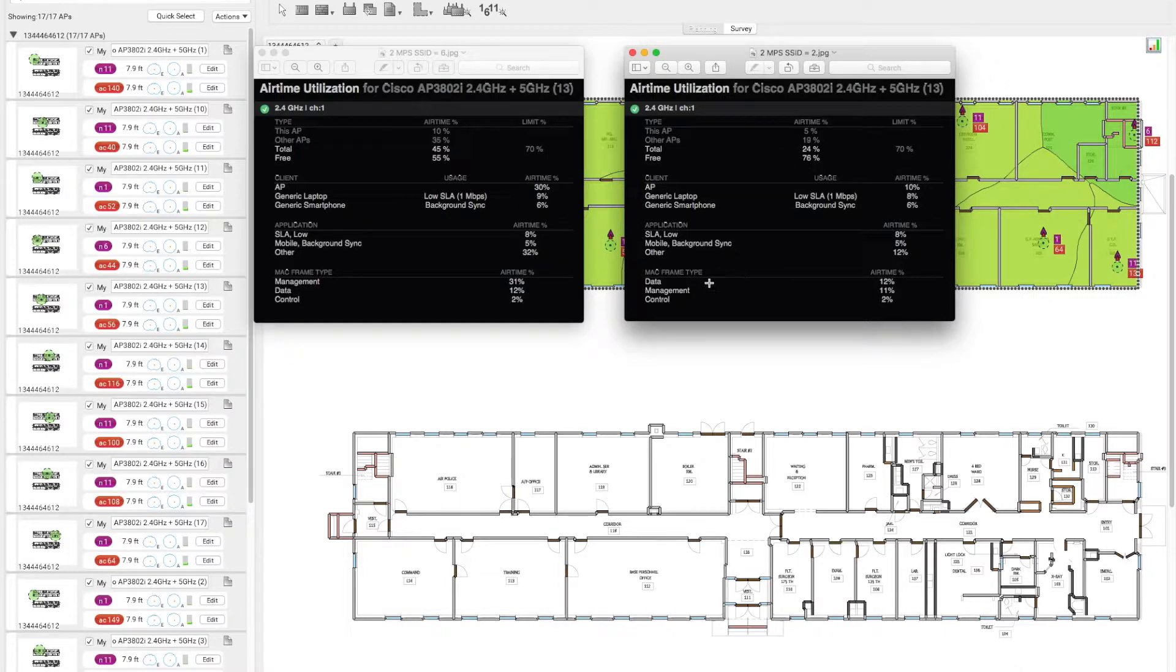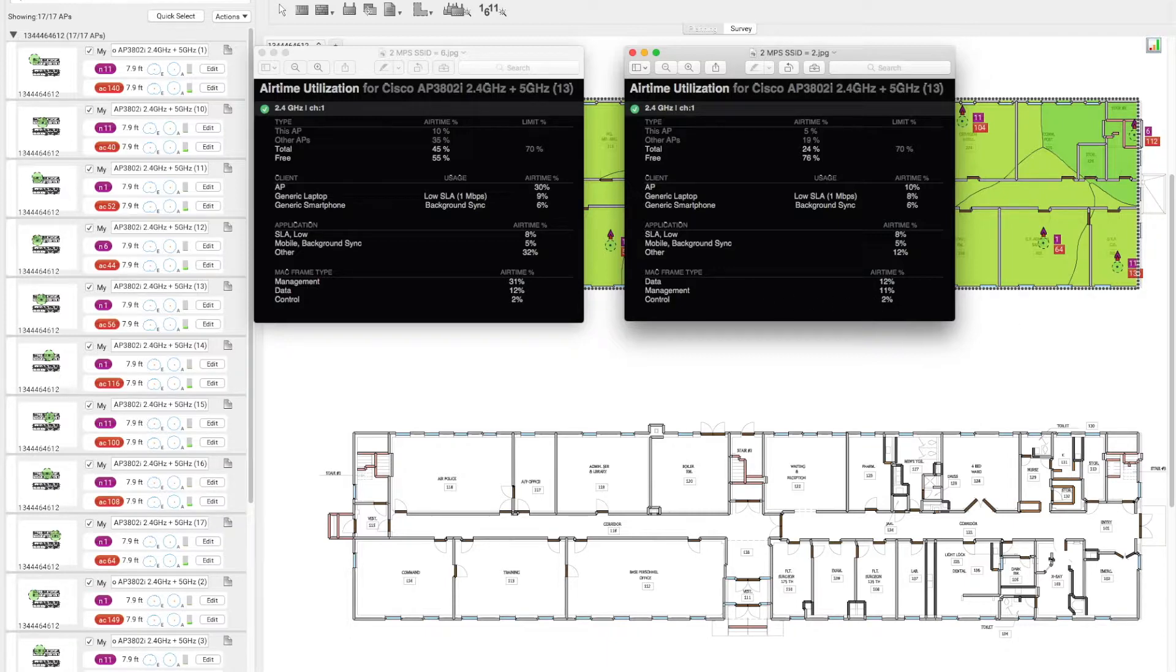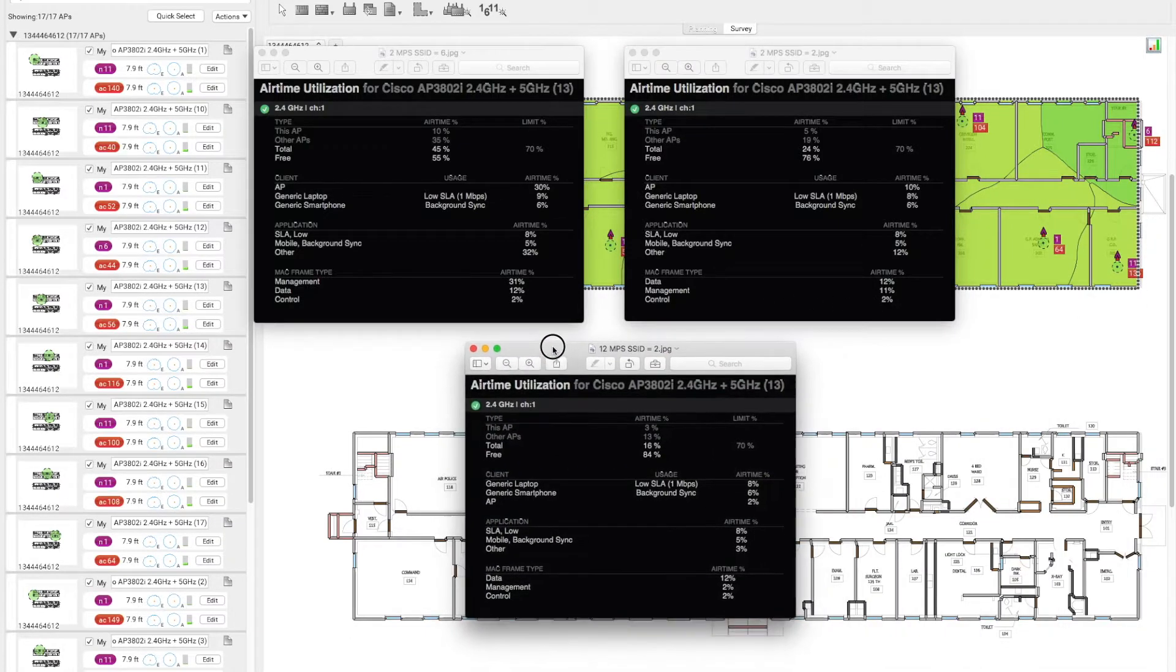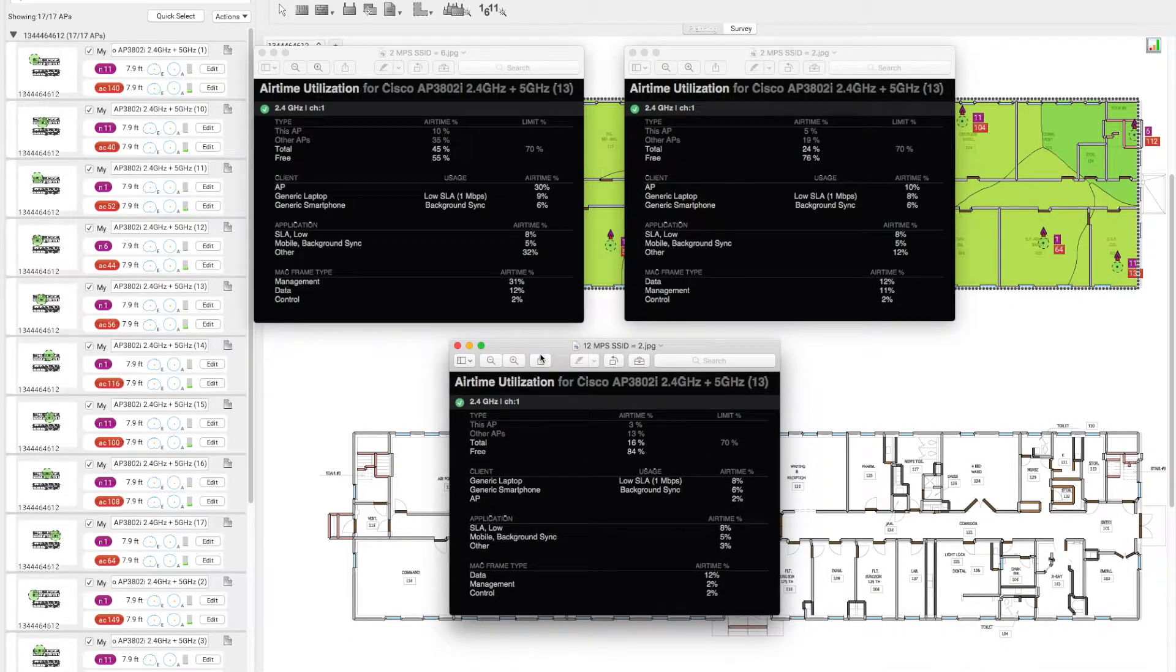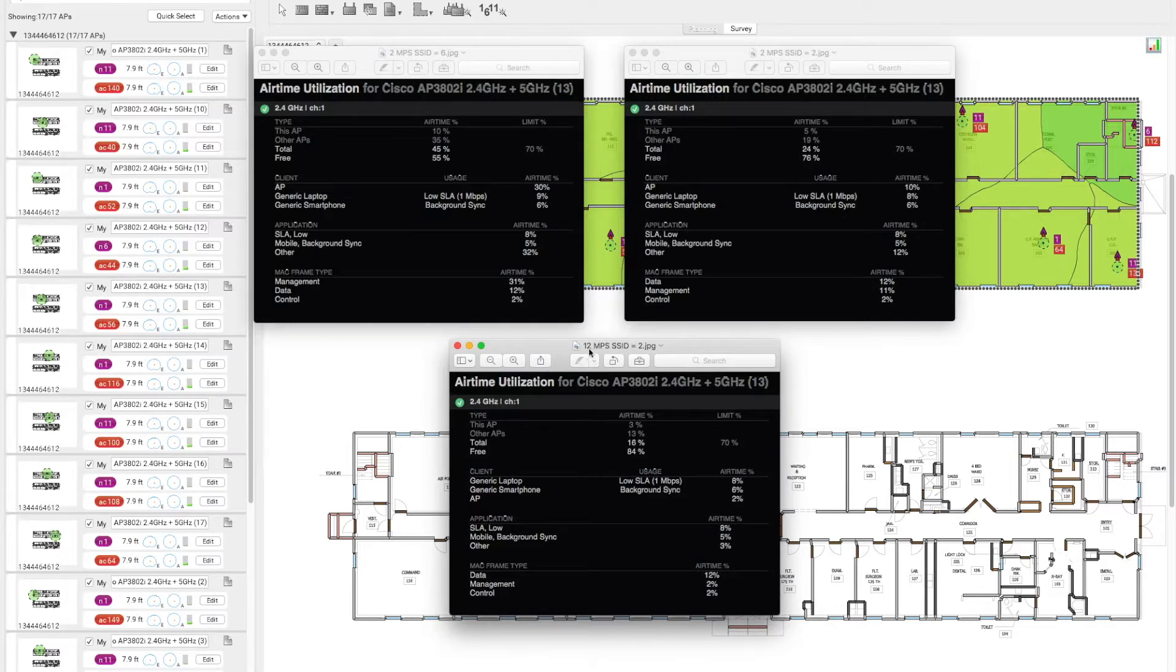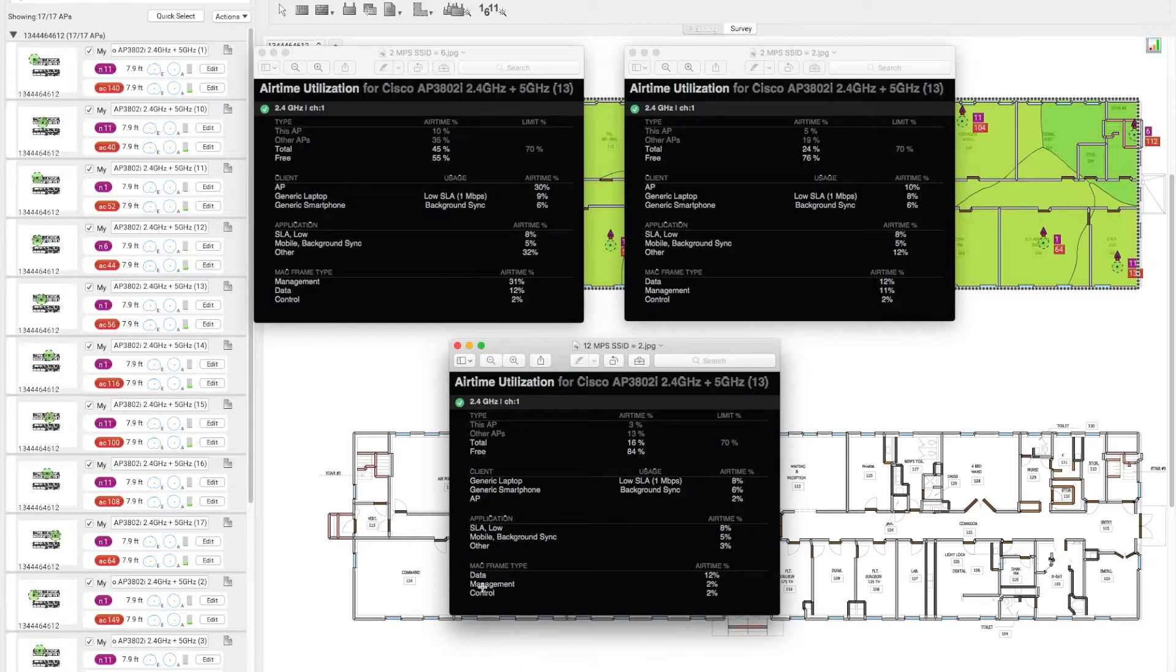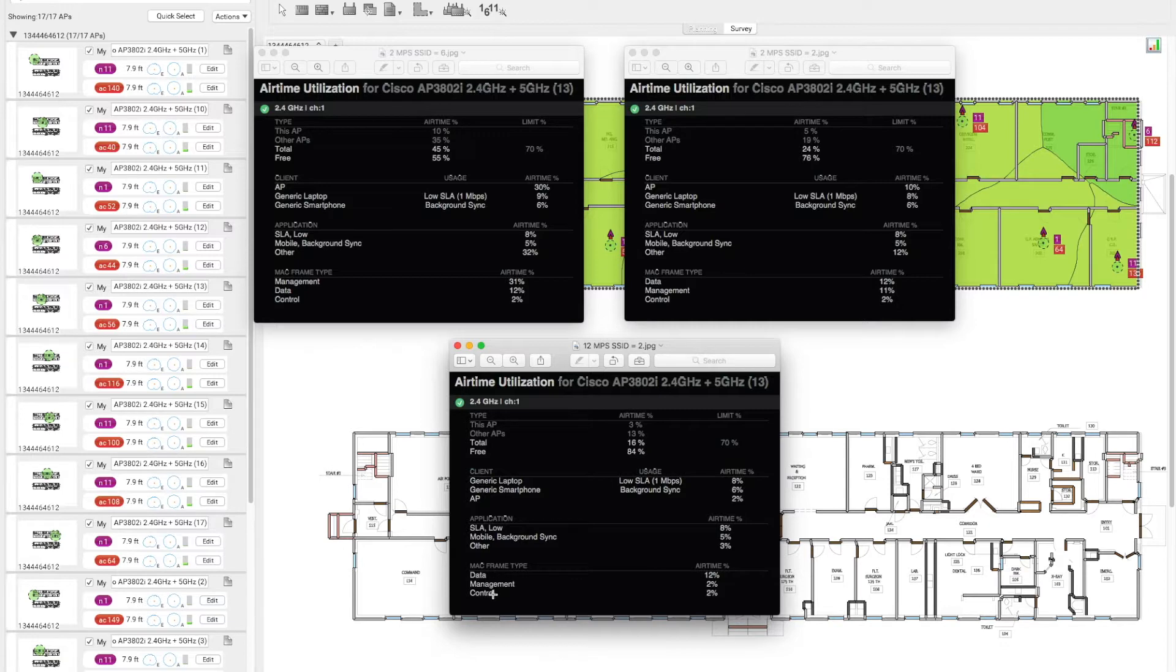In the last instance, we increased the data rate to 12 megabits per second while the SSIDs remained at 2. We can see the management frames reduced from 11% to 2%, while the data and control frames remain the same.